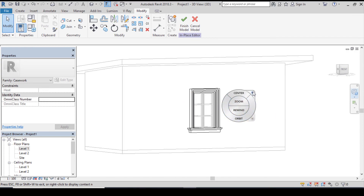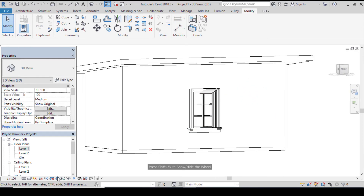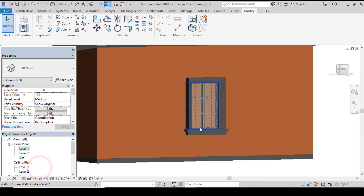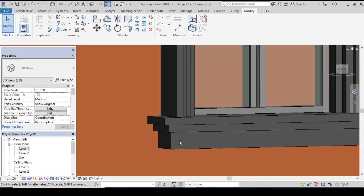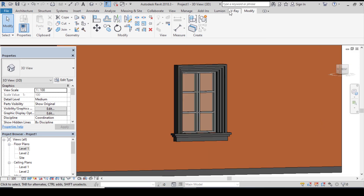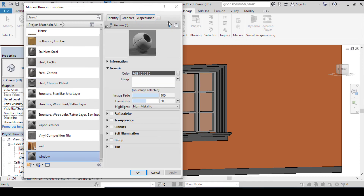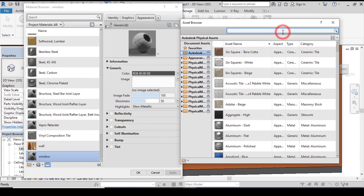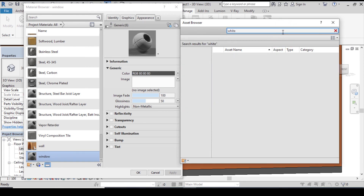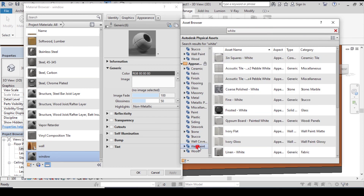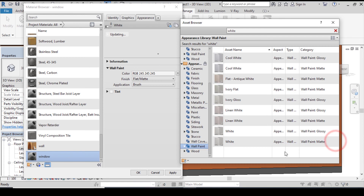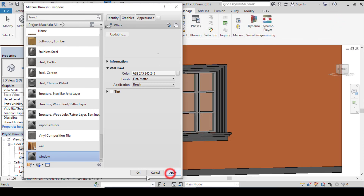When you're done you have your extrusion. Let me show you guys — click on finish model. For a better view let's change it back to realistic. Let's apply material to our casework, to our window. Go to manage, go to materials, click on the material you created for your window. Click on appearance, click on replace, type in white, go to wood paint and pick white. Click on apply and click on ok.